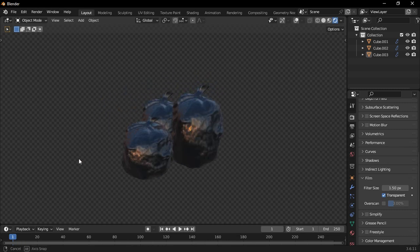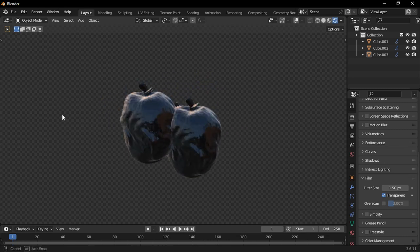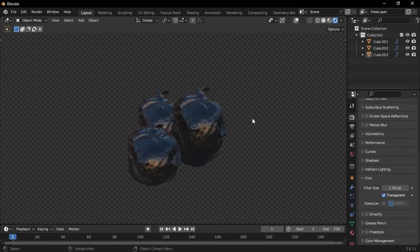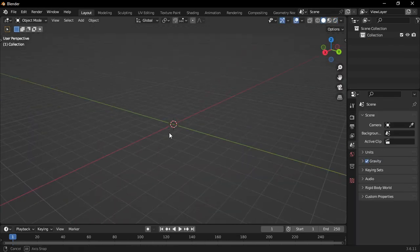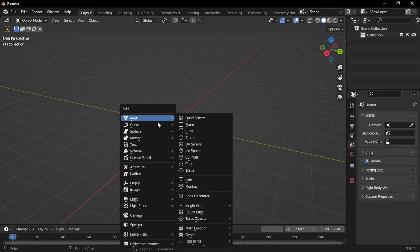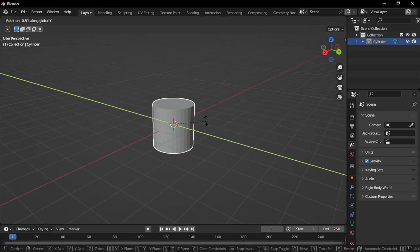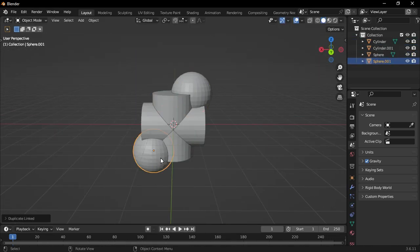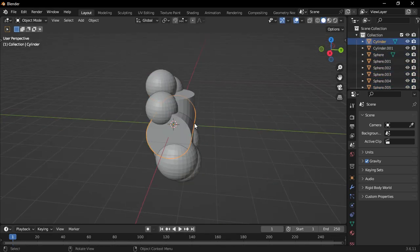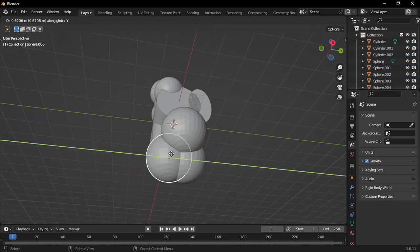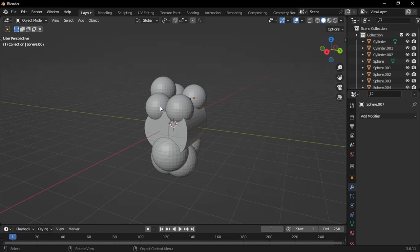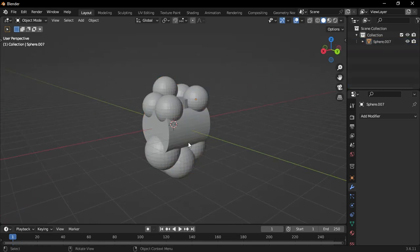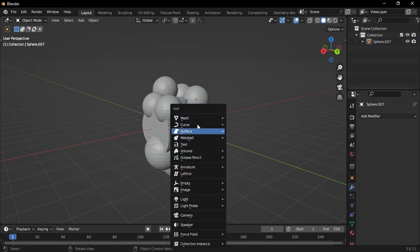Let's create a simple dustbin bag in Blender. Start by adding some objects around, just like this. Next, select all the objects and hit Ctrl J to join them.